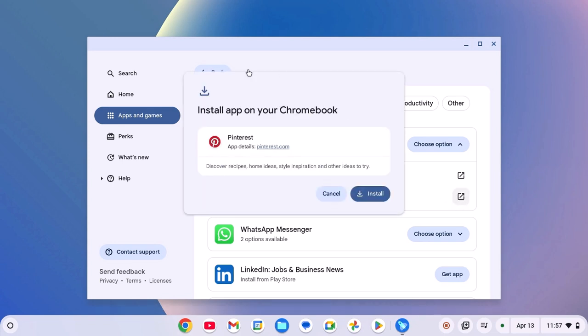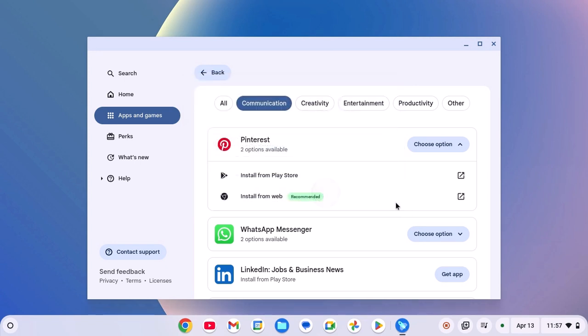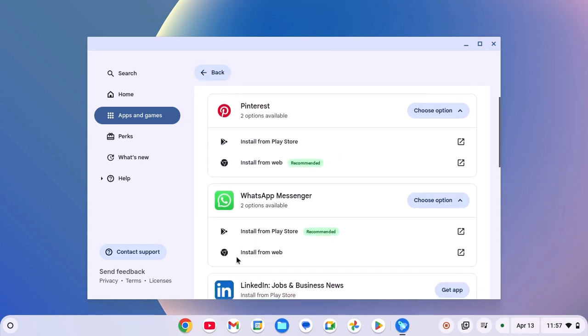And here you will find the installation window. Click on Install. Similarly, you can also install other applications. Click on Choose Option and simply click on Install from Web option.